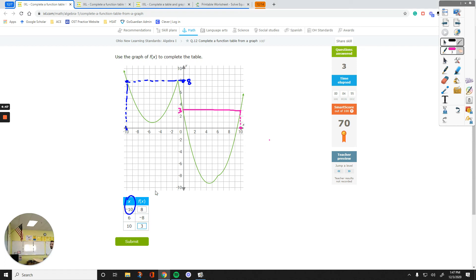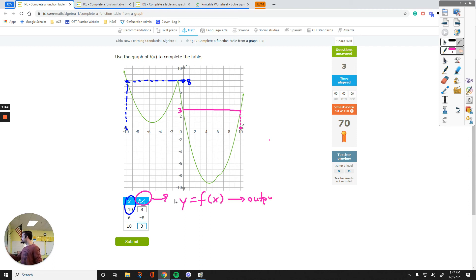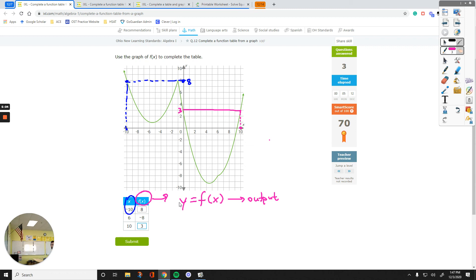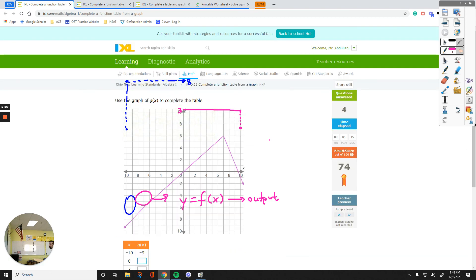Y and F of X is the same. F of X is the same as Y. They both indicate the output. They tell you what will come out of your function. Y or F of X.